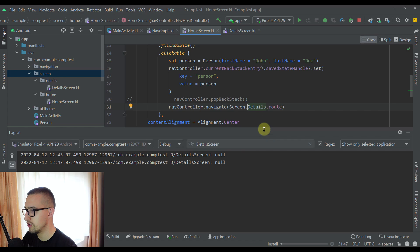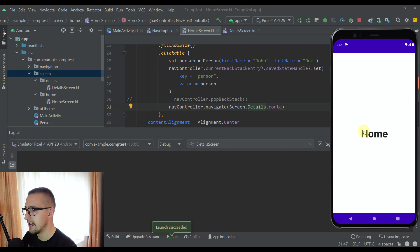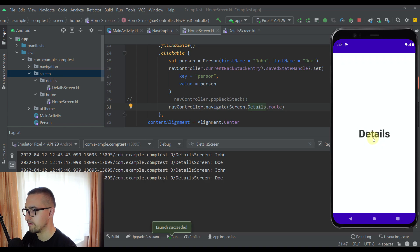However, if you are not planning to pop off the current screen from the back stack, then everything will work just fine, as you can see here.